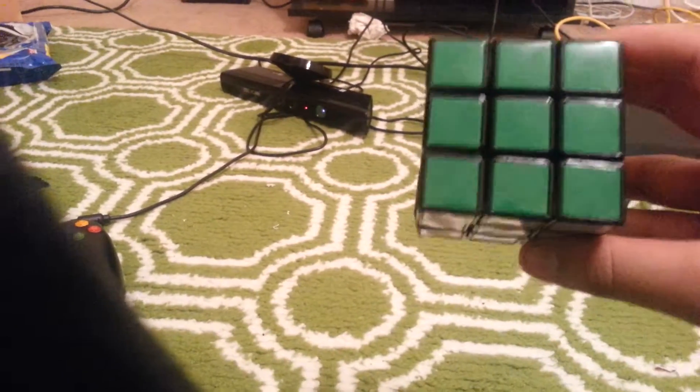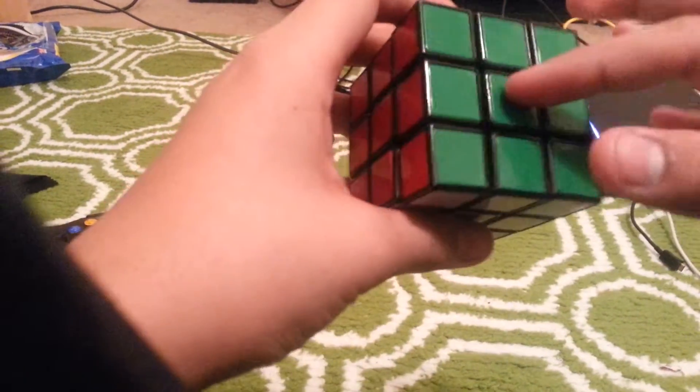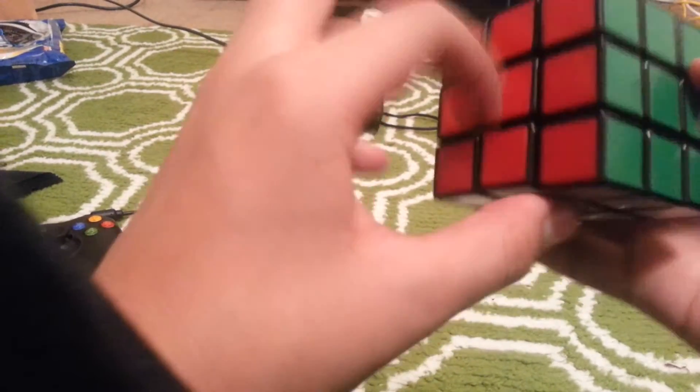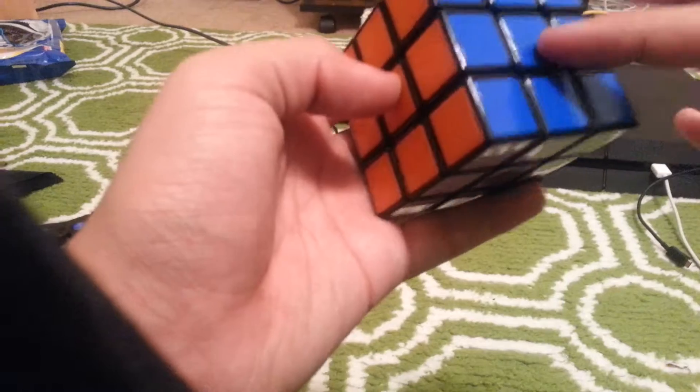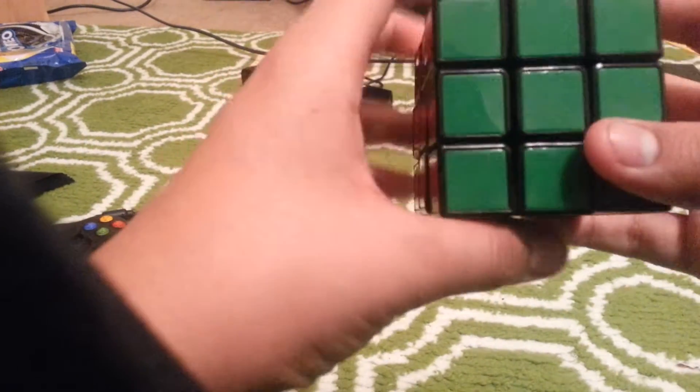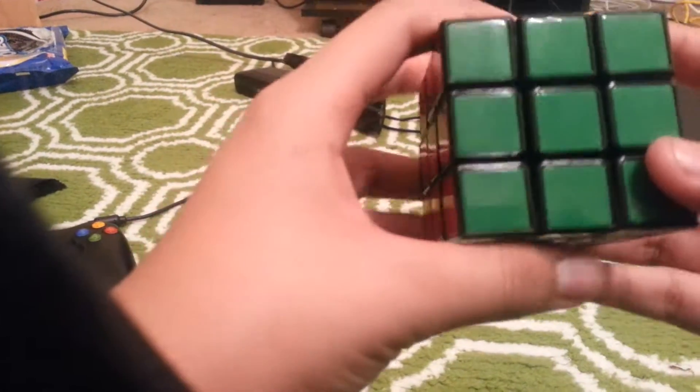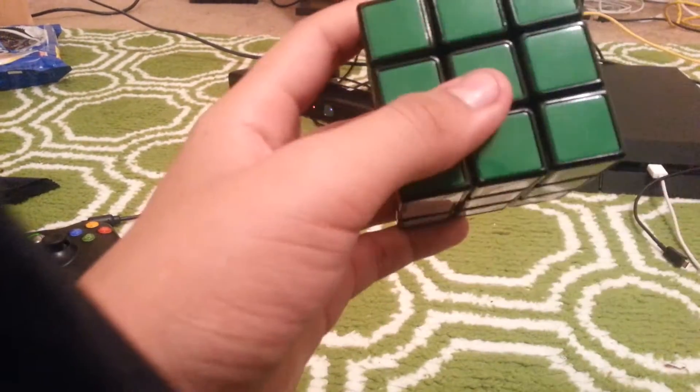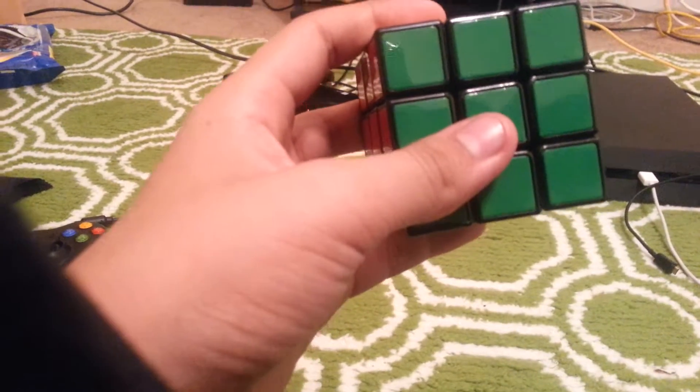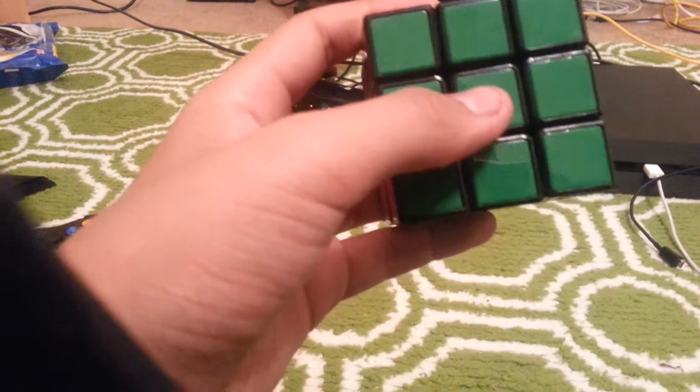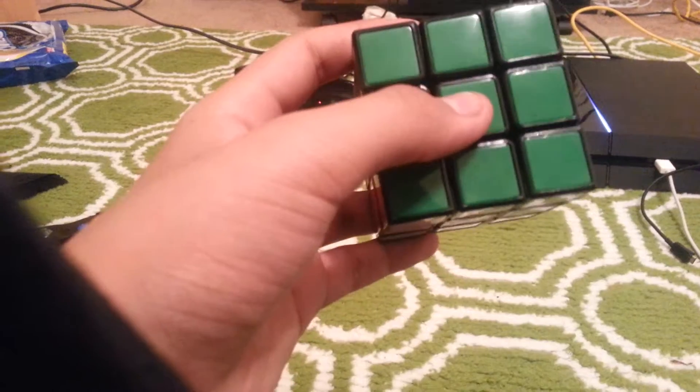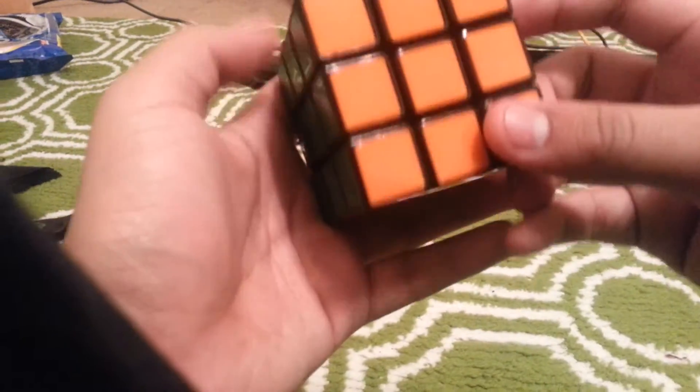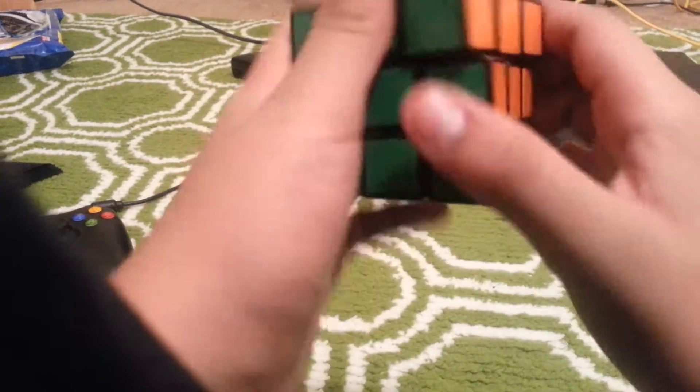So those are the basic notations. You have your sides: front, right, left, up, down, back. Then you have your primes and normals. So, for example, if I wanted to move right prime, left, down two, I would do right counterclockwise for prime.